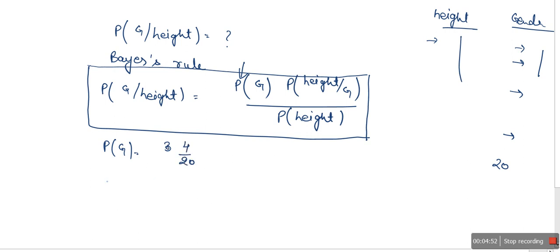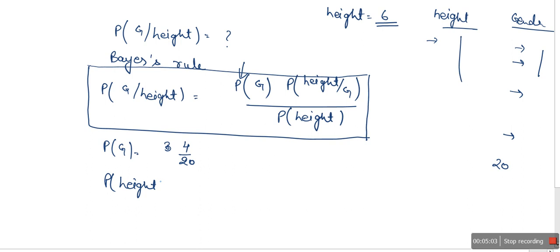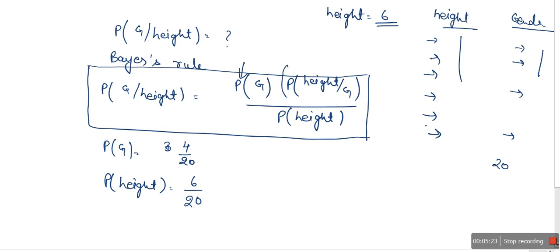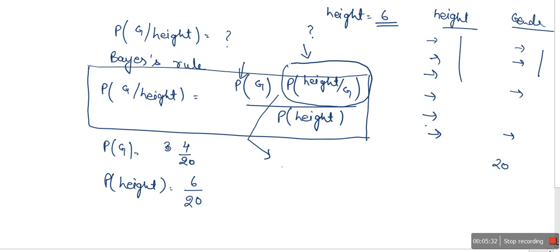Now we need to find out the probability of a given height. Let's say we need to find the gender of a person with height 6. In this case, P(height) — count the number of data points where height is 6. Let's say 6 data points have height 6, so P(height) = 6 upon 20.